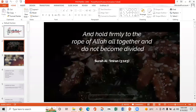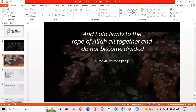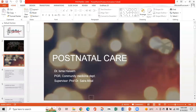A quote of the day is: 'Hold firmly to the root of Allah altogether and do not become divided.' Today, the topic of the presentation is postnatal care, and I'm presenting it under the supervision of Professor Dr. Sairas.